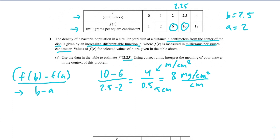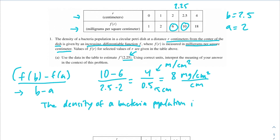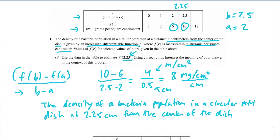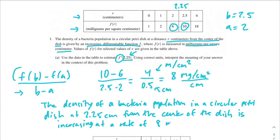We're also being asked to interpret the meaning of the answer in the context of this problem. We know that our r in this case is 2.25, so the density of a bacteria population in a circular petri dish at 2.25 centimeters from the center of the dish — since our rate of change is positive, we have positive 8 milligrams per centimeter squared per centimeter — that means the density is increasing at a rate of 8 milligrams per centimeter squared per centimeter. That's the answer for part A.